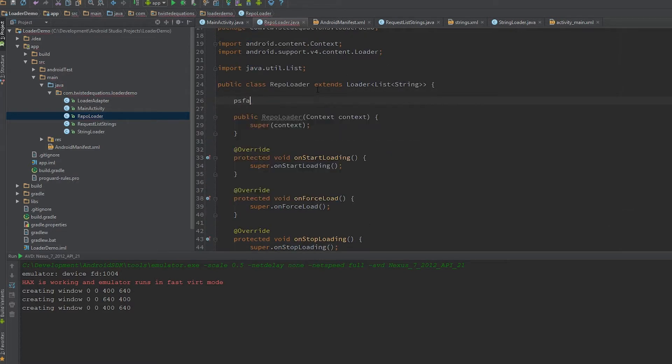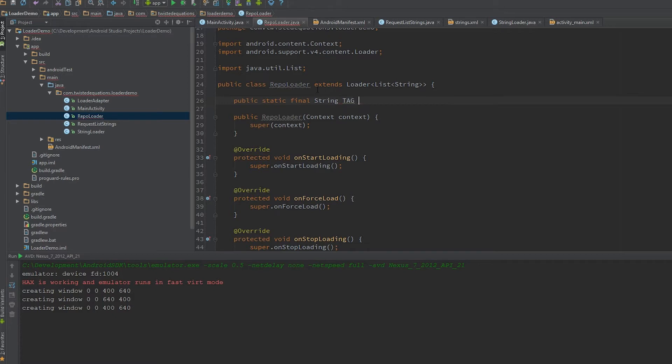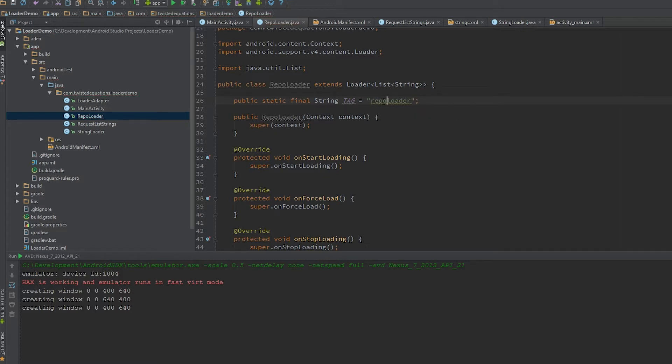We're going to create a tag first. The tag is strictly for Volley so it can cancel requests on the fly.